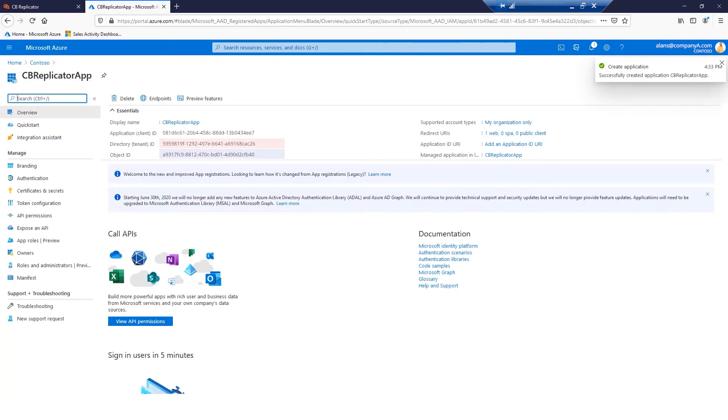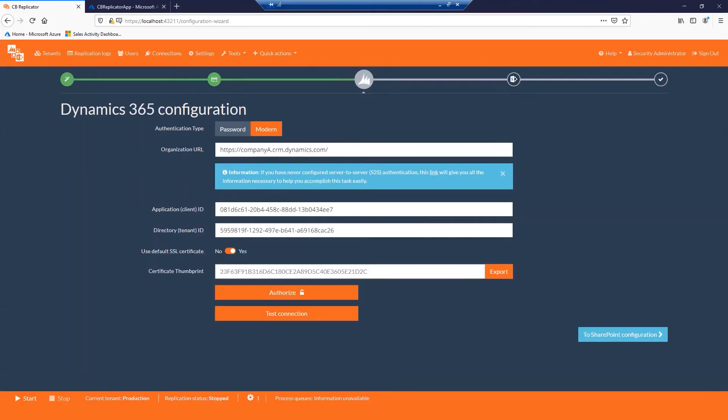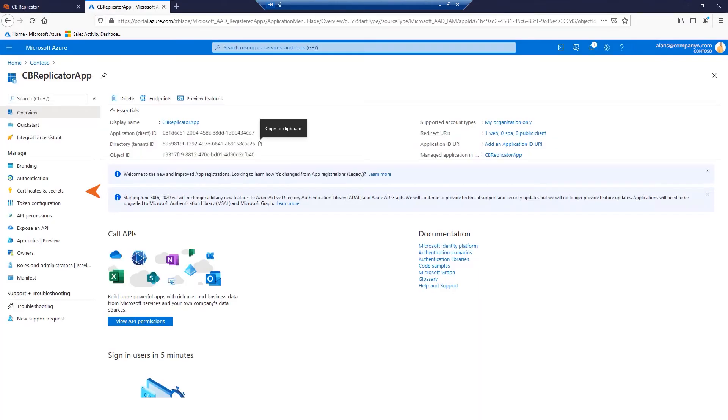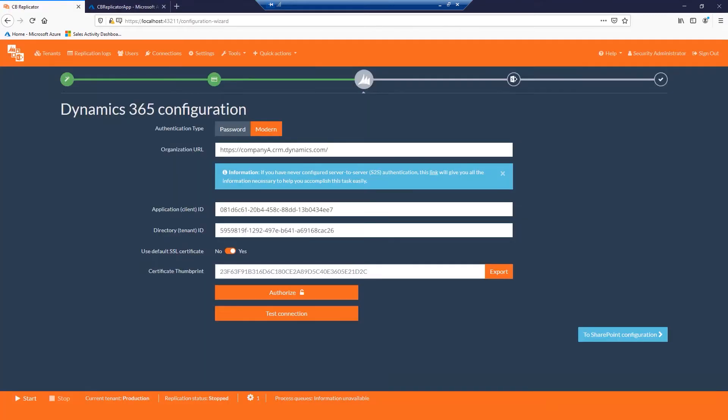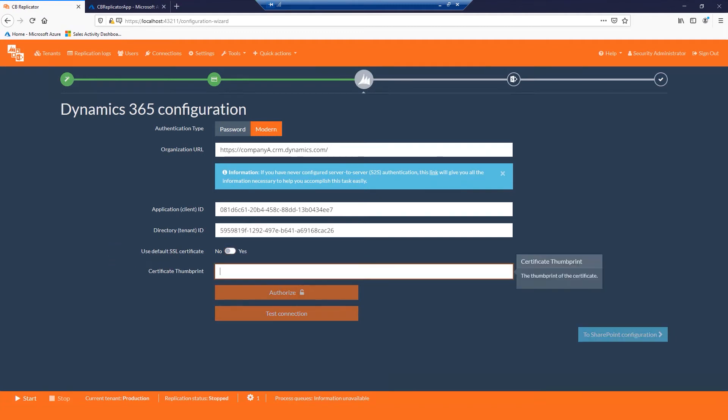Copy your application ID and tenant ID to the product's configuration page. Navigate to Certificates and Secrets. If you have an SSL certificate that you wish to use, please upload it here. Navigate back to the product's configuration page. Turn the default SSL certificate switch off and type in your certificate thumbprint.